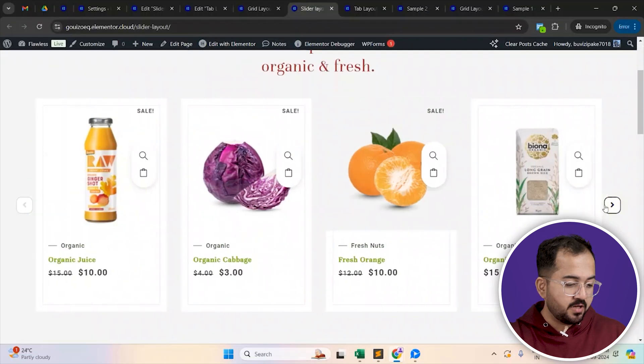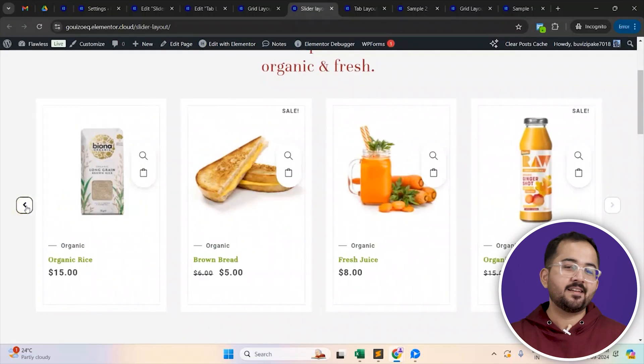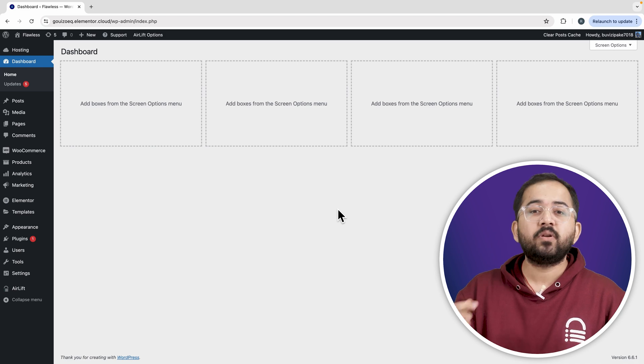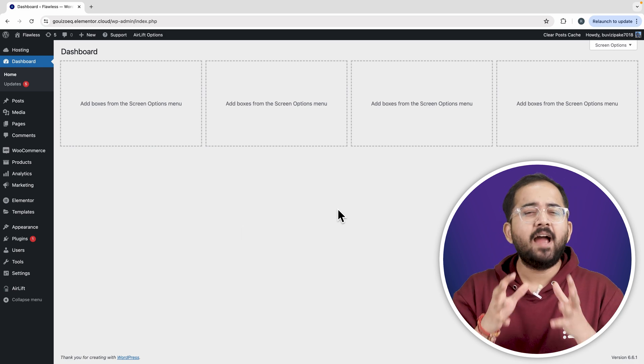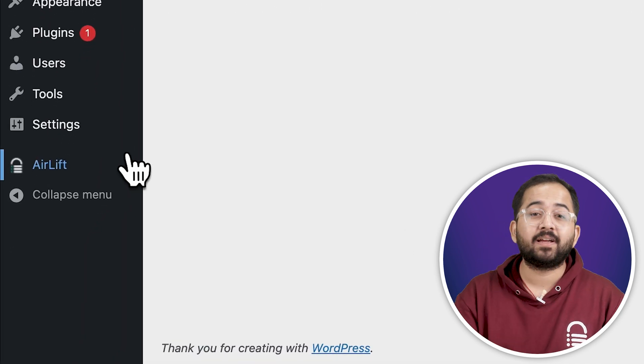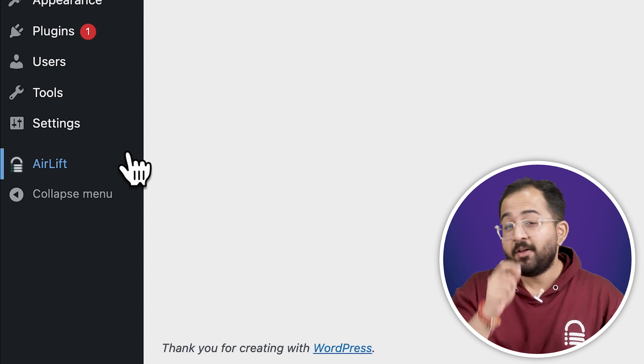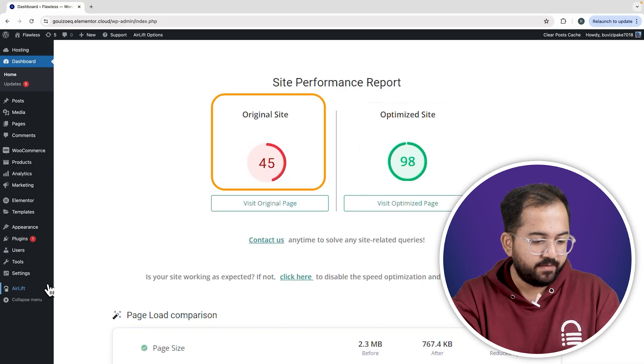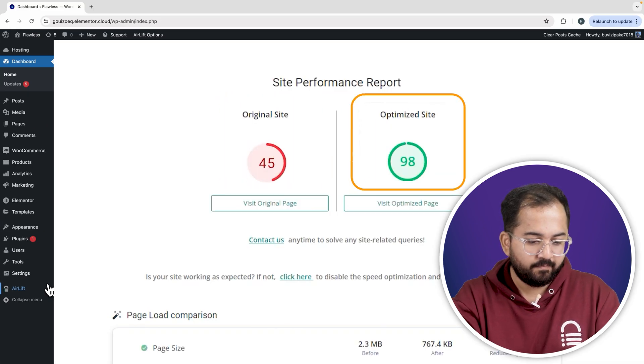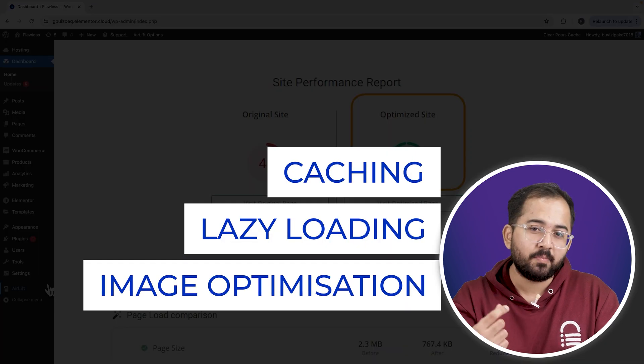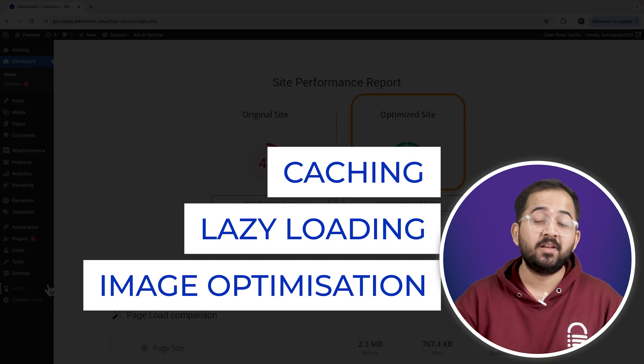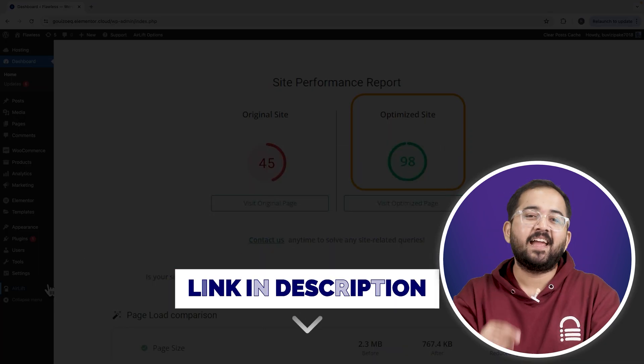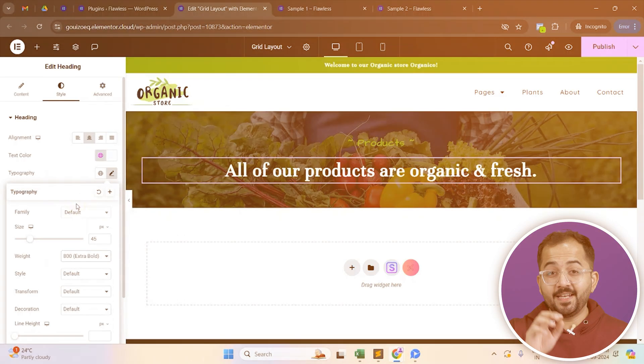let's create this product page with all your products listed in a grid. But before that, whenever I'm doing some design work for clients, I make sure to install this free plugin, Airlift, because, let me actually show you this. So that's my site speed before and that's after. It does a lot of optimizations automatically and keeps stuff fast. So you should definitely try this and I'll leave the link in the description below.